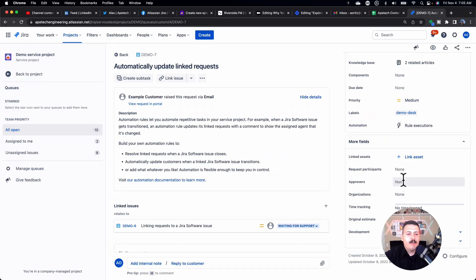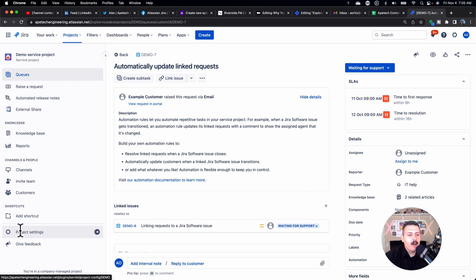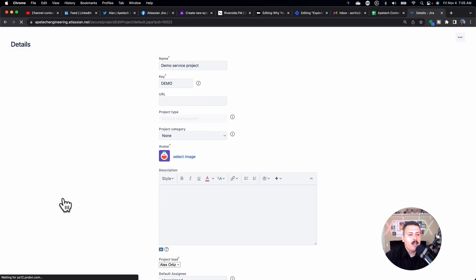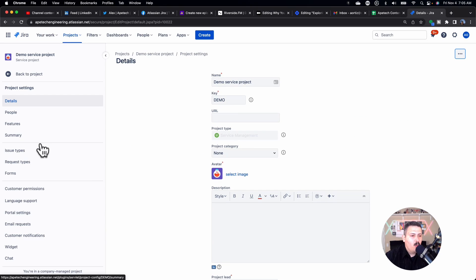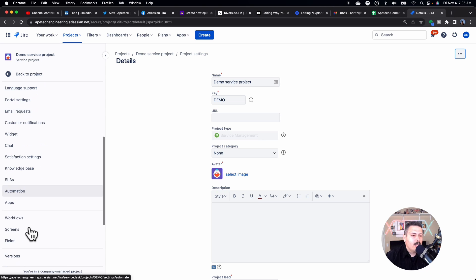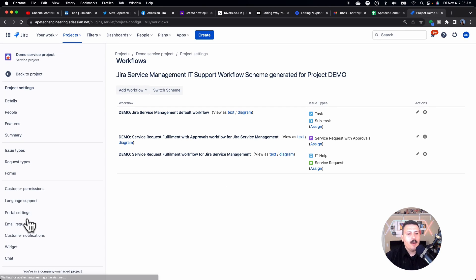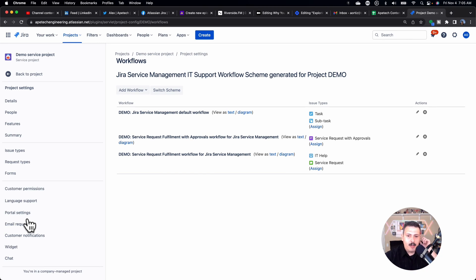So once we've confirmed that, the next thing is to actually now go into the project settings of this JSM project, and we're going to go to workflows. Now, the interface does change here between a Jira software and a JSM project, so make sure you scroll appropriately.